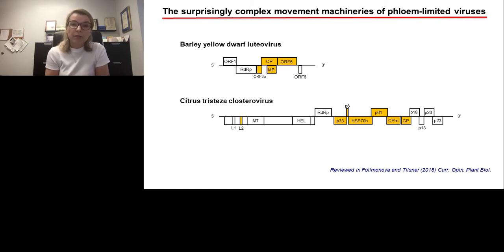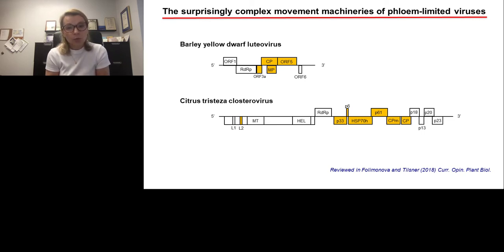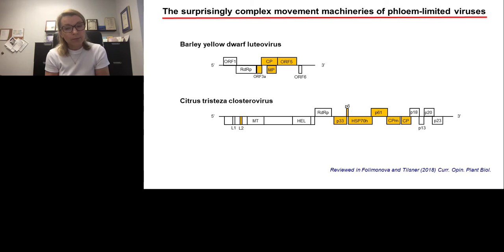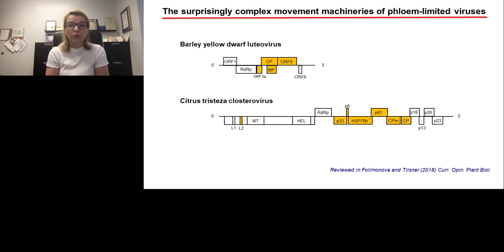Closteroviruses have even more complex movement machineries. Closteroviruses require at least five proteins for their spread within their plant hosts, and these proteins include the major and minor coat proteins, a viral homologue of cellular heat shock proteins in the family Hsp70, P61, and a small hydrophobic protein P6. In addition, citrus tristeza closterovirus also needs two additional proteins, P33 and the viral leader protein L2, which mediate virus movement in a host-dependent manner. Whether all these proteins work in concert or mediate individual facets of virus translocation is unknown.